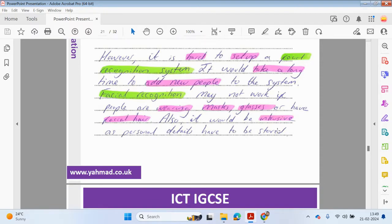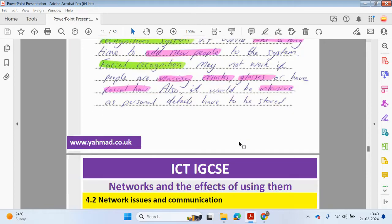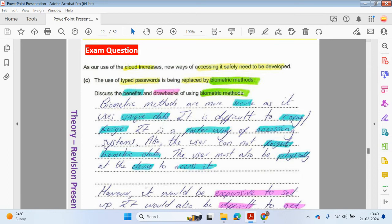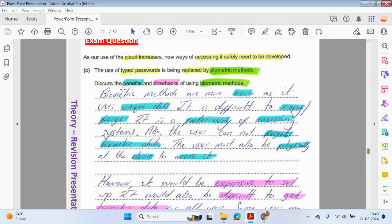Also, it would be intrusive for some people as personal details have been stored onto a database. Not as intrusive as scanning your eyes quite closely to the scanner, but still, some people may not like their details to be stored on a database.